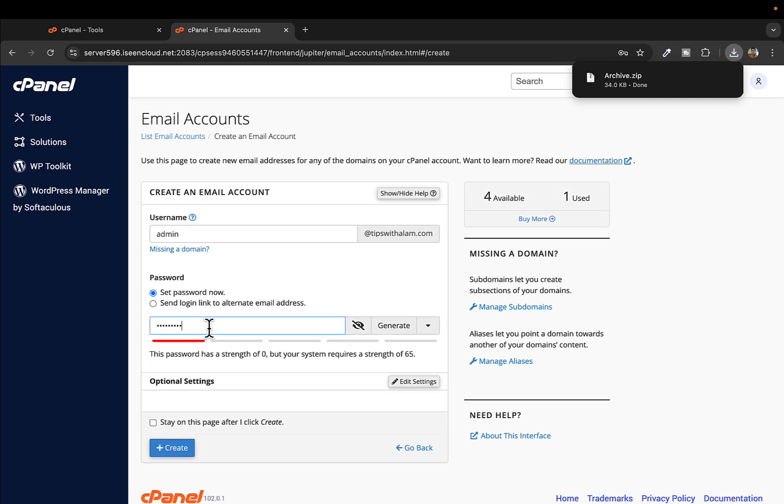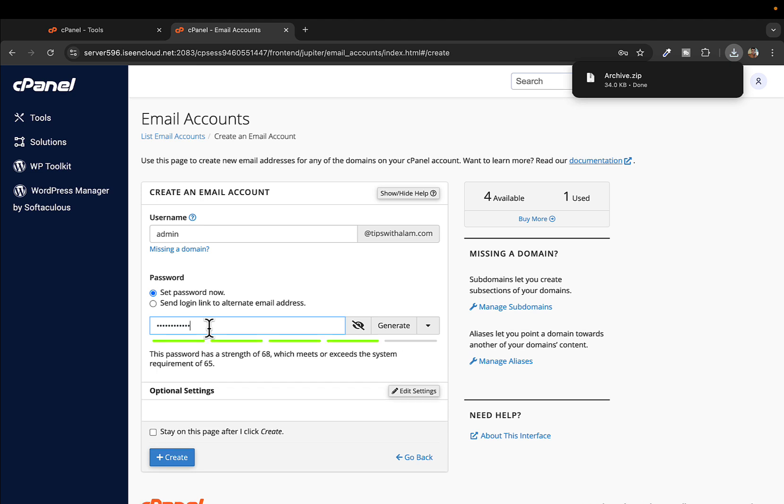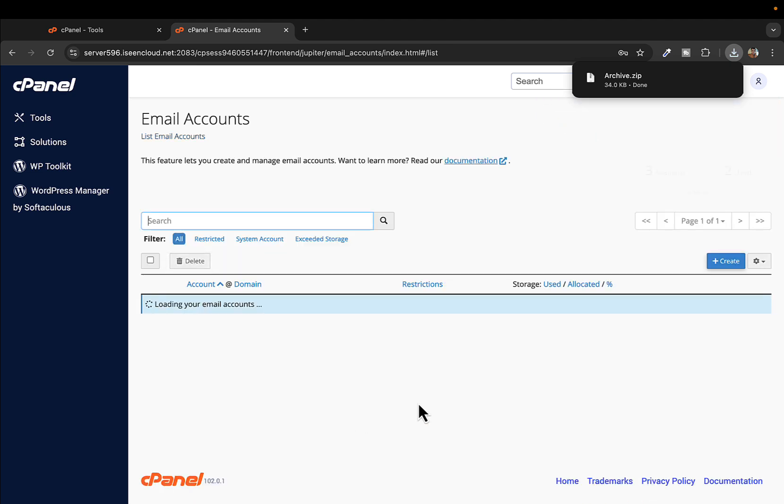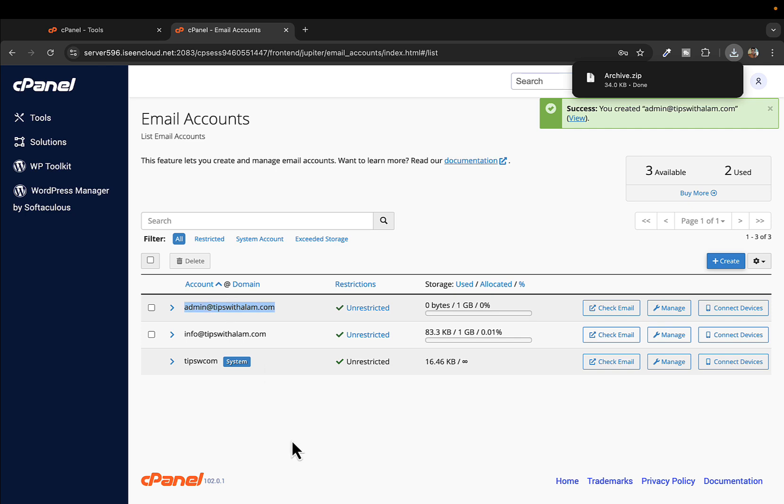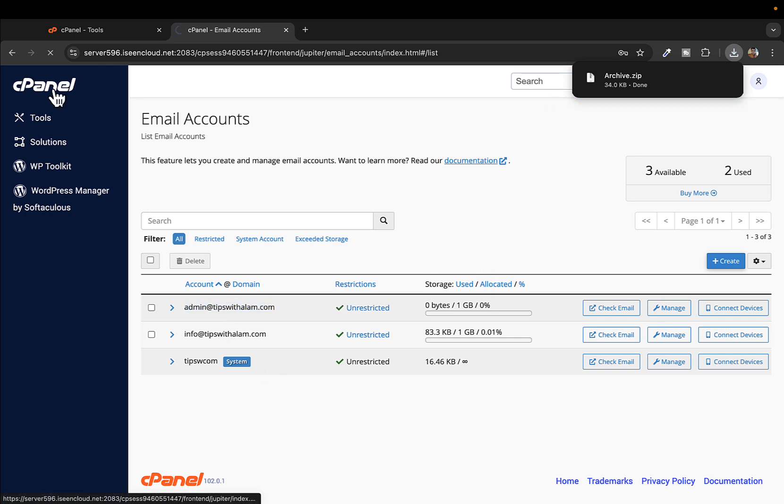I'll set up a password then I'll click on create and this will instantly create another email. You can see we don't have just info@tipswithalum.com, we also have this now. Let's go back to cPanel.